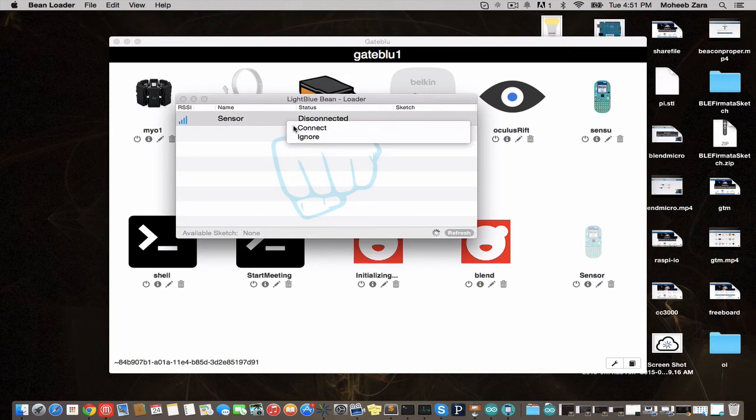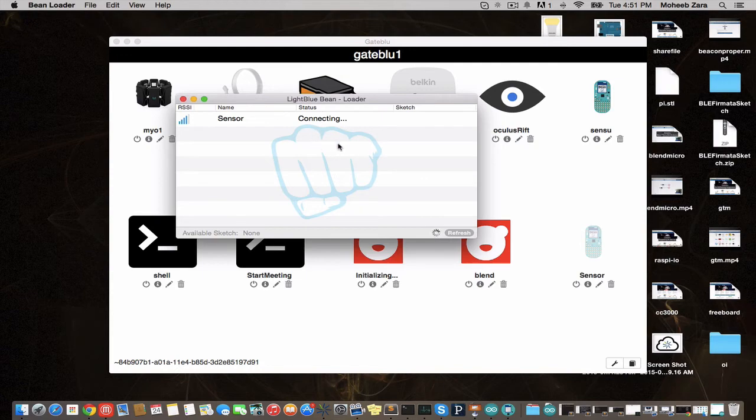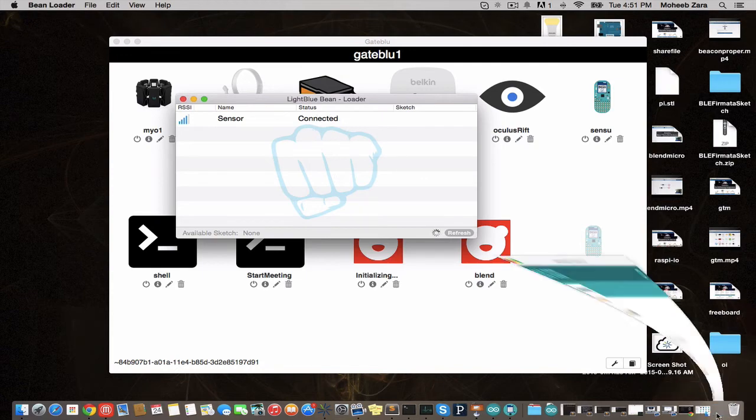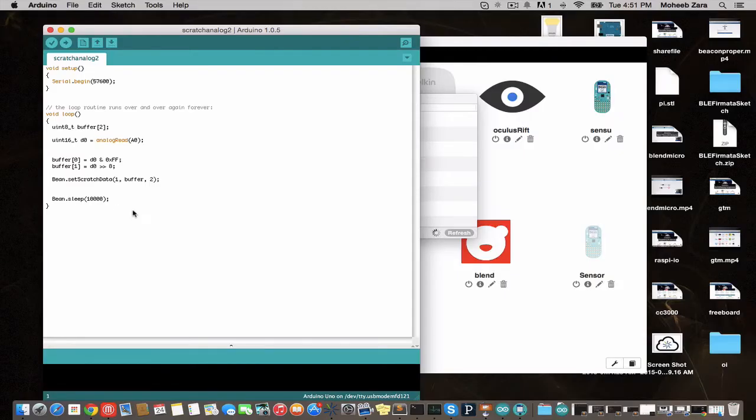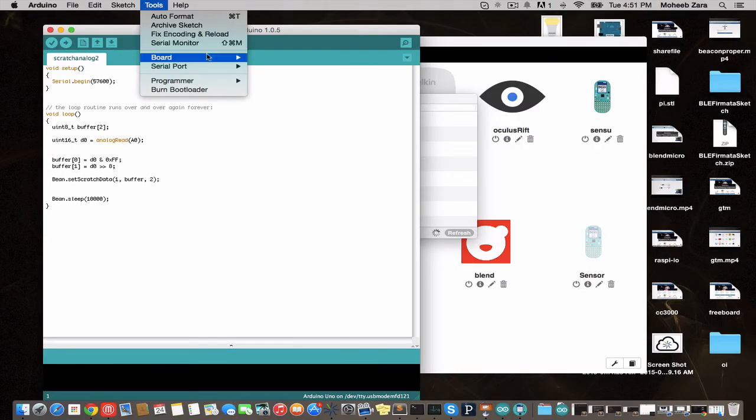We're going to connect to our Bean. And once it's connected, we're going to open up the Arduino IDE that we associated with it. And this sample code here, which we'll include a link to, will read an analog sensor value and then pass it to characteristic 1.